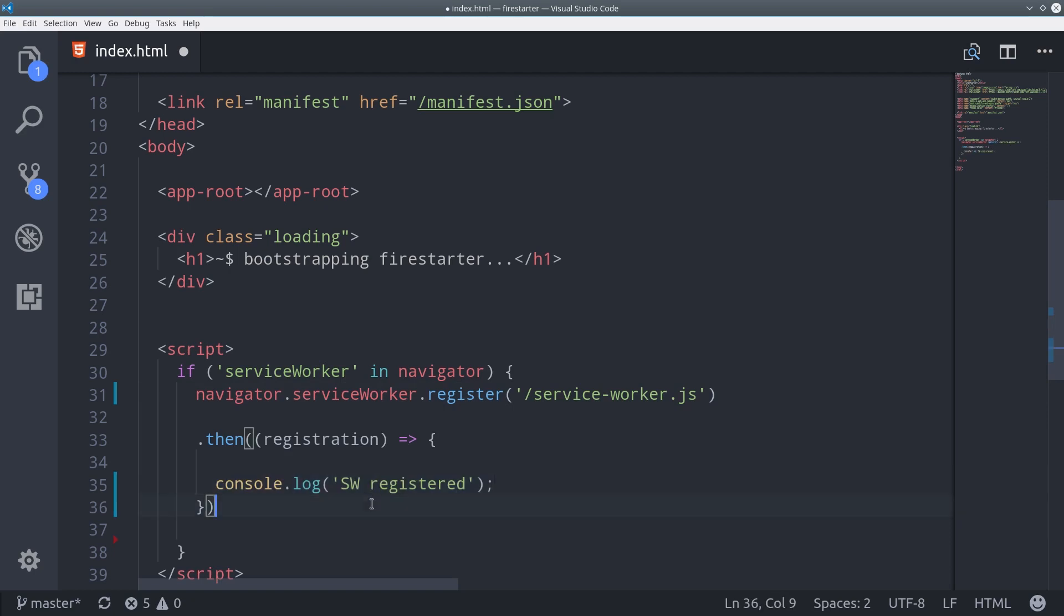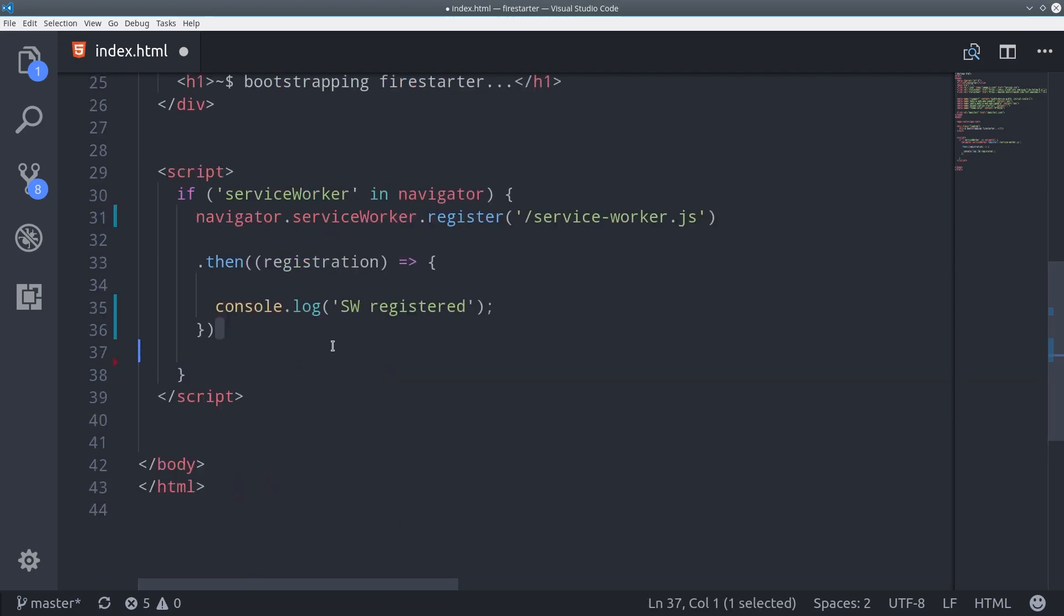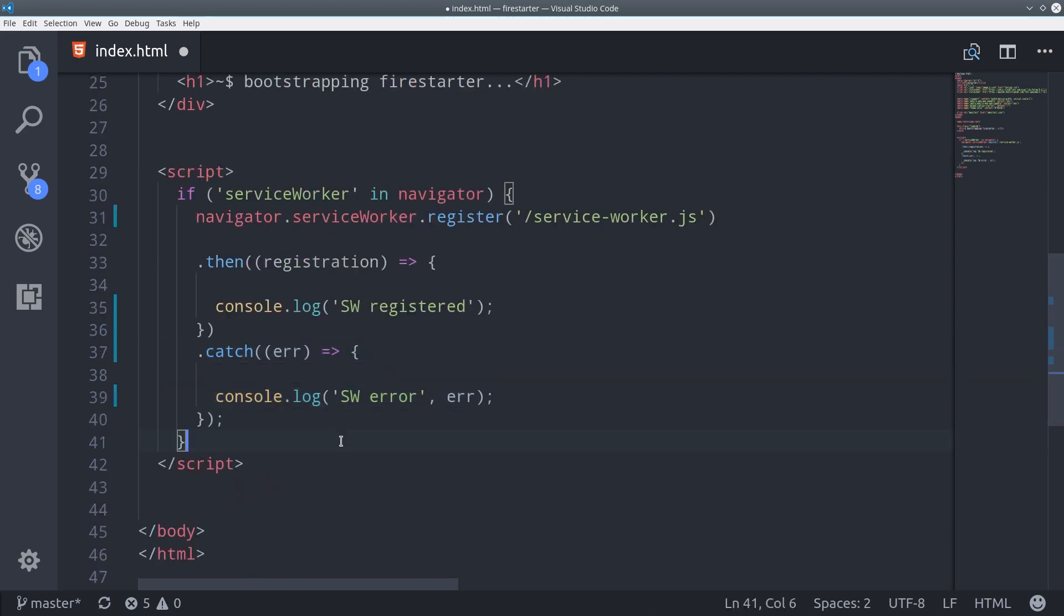Currently the service worker.js file doesn't exist, but we're going to use a package called swprecache to build it automatically in the next step.